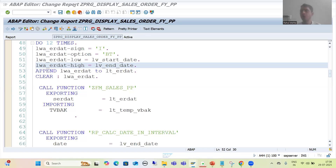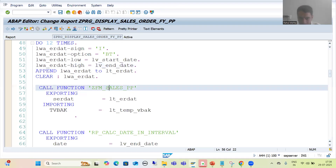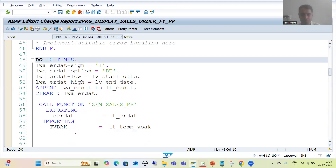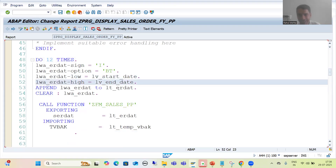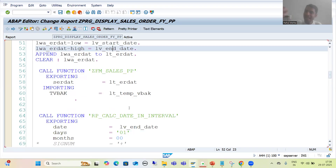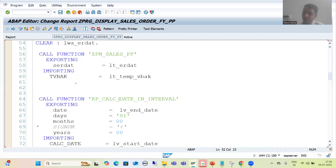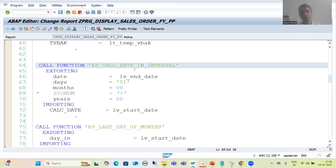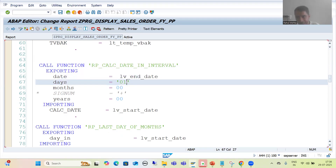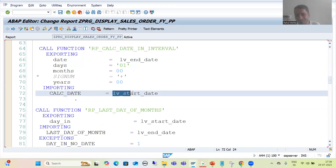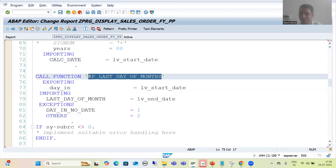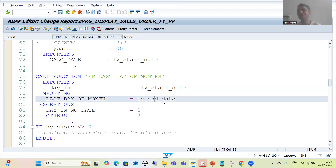Hello everyone. We will continue the topic of parallel processing and we are doing the practical part. In the previous video we simply called this function module inside the do loop, passing the start date and end date. After that we want the start date and end date of the next month, then we call this function module — with its help we are adding one day to the last date of the previous month to get the first of the next month, and then using this function module to get the end date of that month.